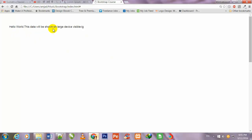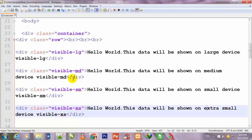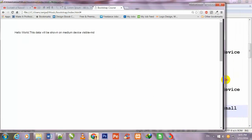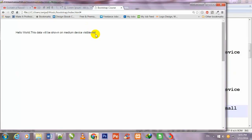I go to Chrome browser and refresh the page. You can see that my computer is a desktop at full screen, so only one line is showing — 'this data will be shown on large device, visible-lg.' I have written four lines in Notepad++ but only one is showing. If I decrease the size of the browser, you will see that only the MD line shows: 'this data will be shown on medium devices only, visible-md.'